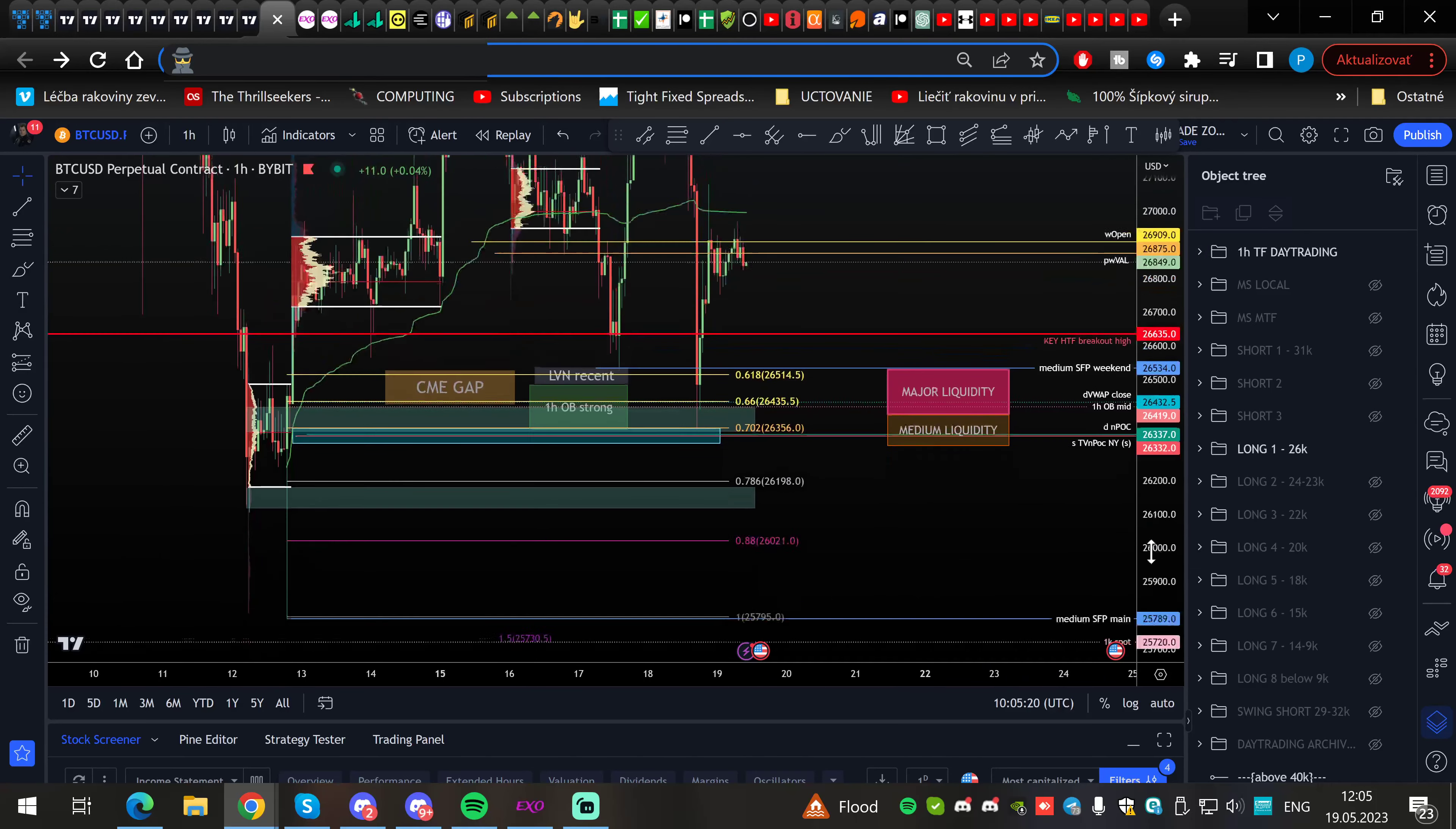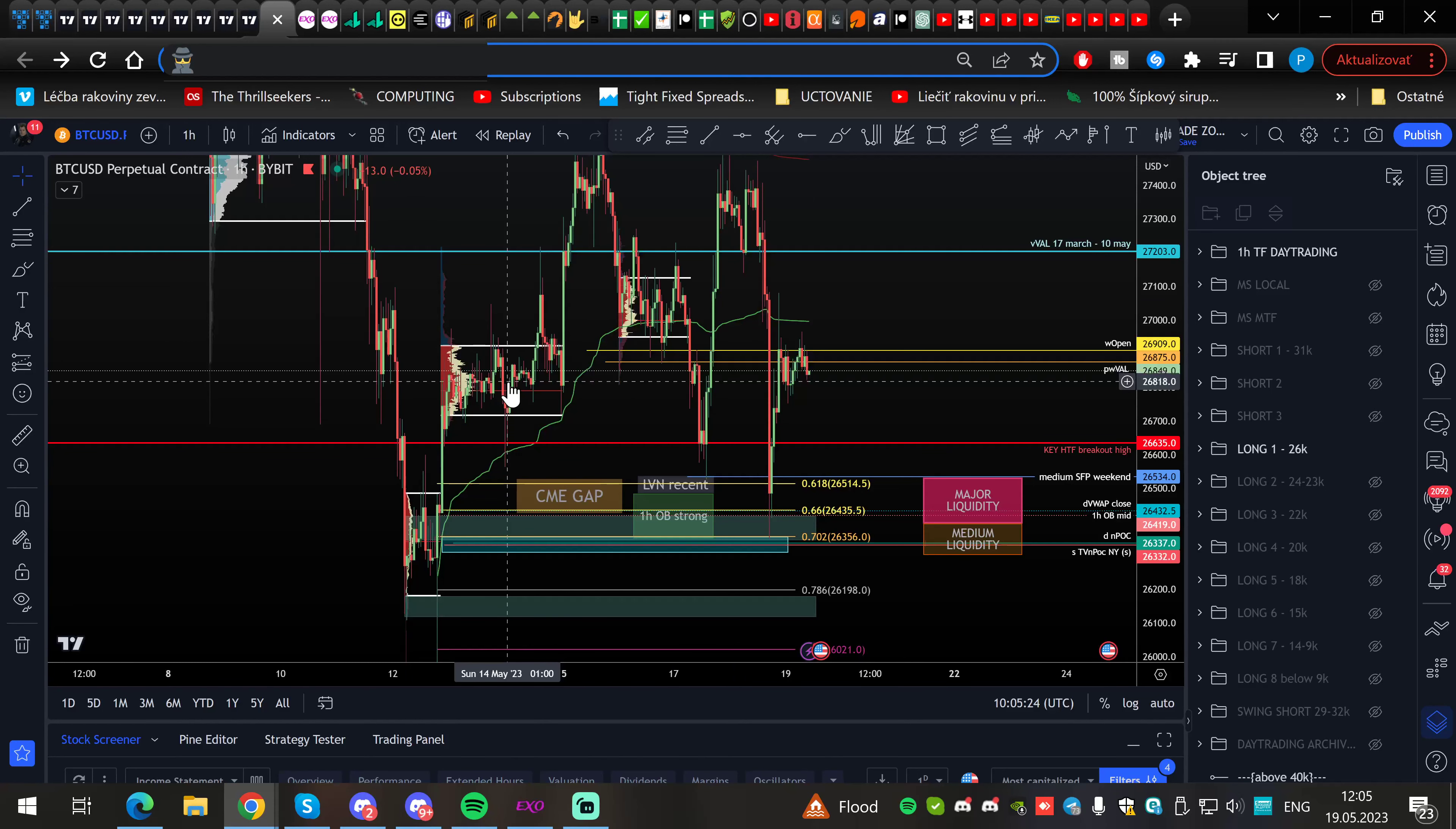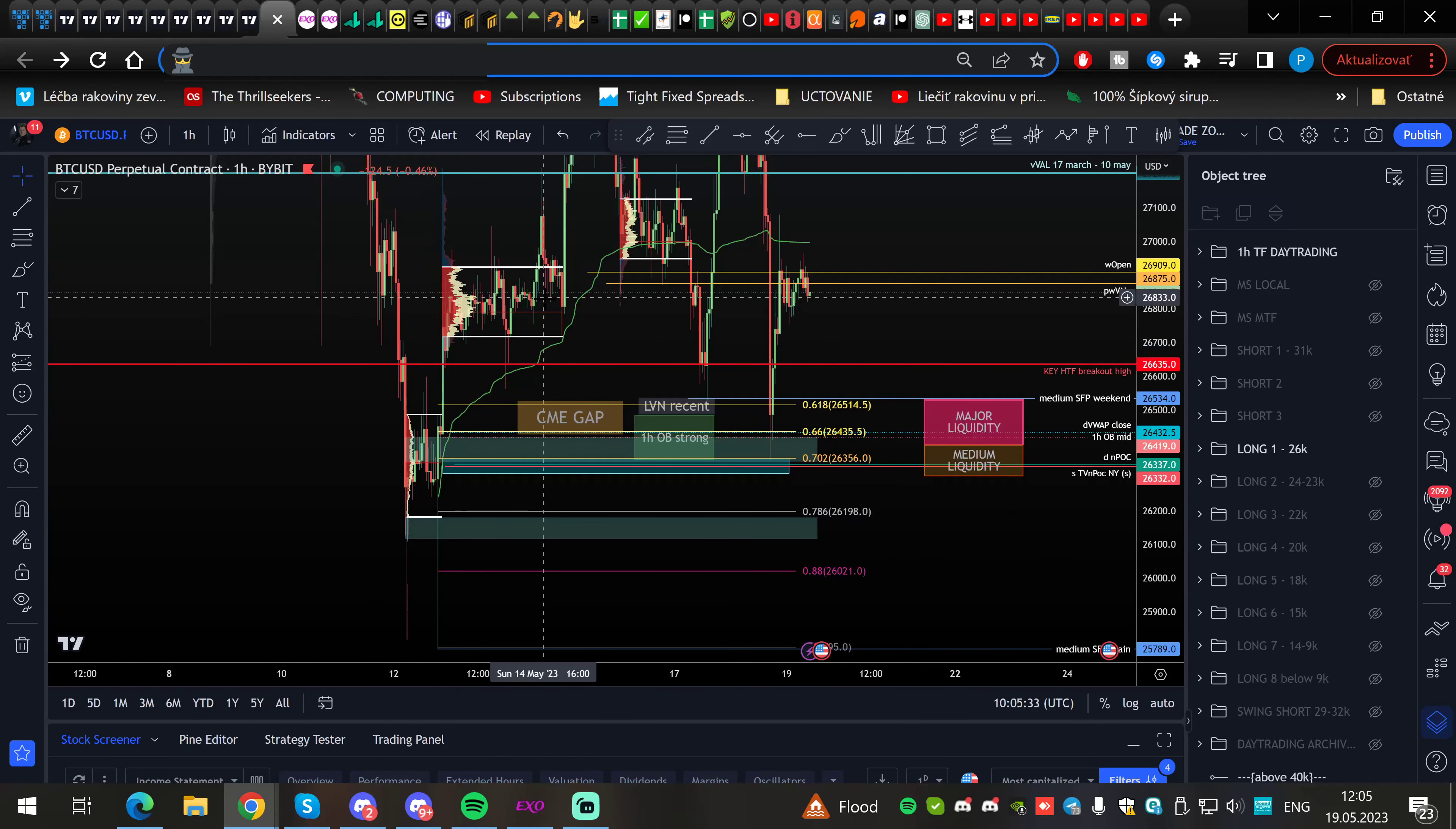Most importantly, we finally ran the major liquidity and medium liquidity nodes. Those were people who were longing in this range here, especially from the weekend. We know there is a high chance you will take out weekend liquidity both ways. We did it to the upside, and now it was waiting for the downside.